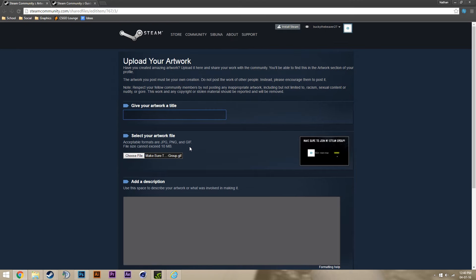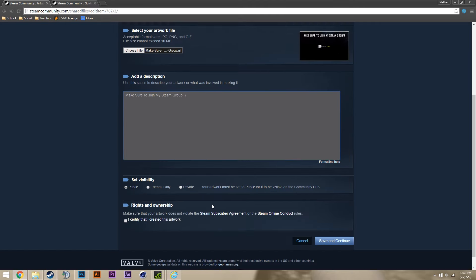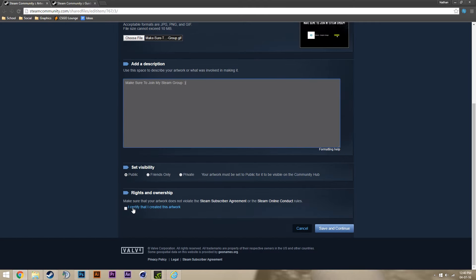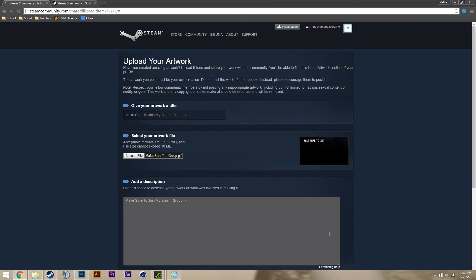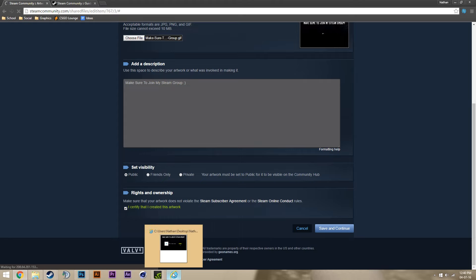Once you do that, just make sure to join my Steam group, certify, and just upload as you normally would. Just wait for it to upload — it might take a little while depending on your internet speed.